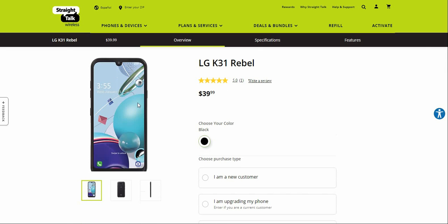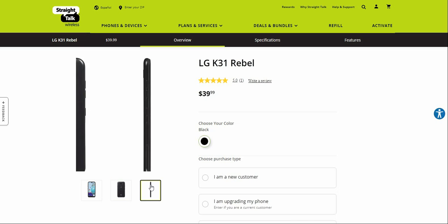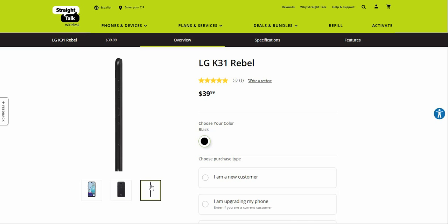On the back of the K31 Rebel you have a dual camera setup, the camera flash, and the LG logo on the back.